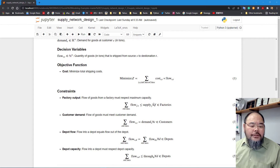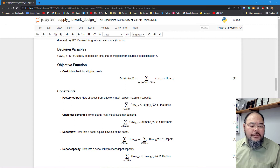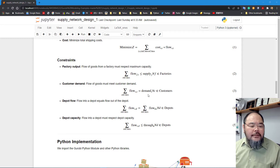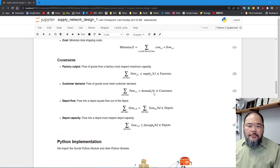We have four constraints. The first is the factory output constraint: all outgoing flow from factory f to all other cities must be less than or equal to the supply capacity of that factory. The second constraint is that for each customer or retail store c, the total incoming flow must equal that customer's demand.